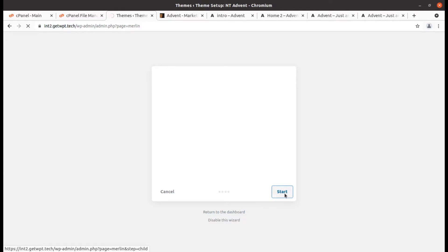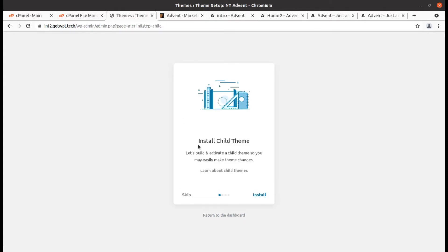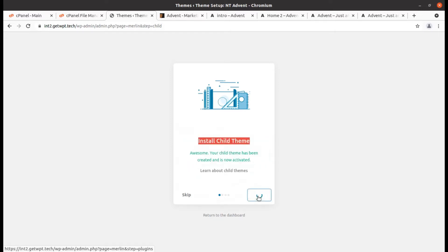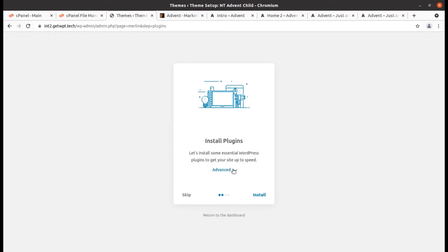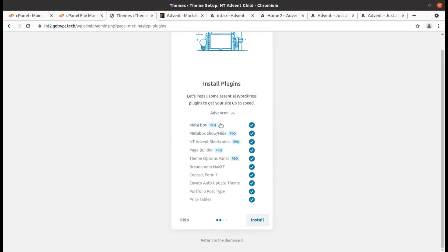Let us start with the setup wizard. It's very easy and it will bring all the contents as well. First, install the child theme and later activate the main theme once installation is complete. The plugins to install include Meta Box, shortcodes, theme options panel, breadcrumb, Contact Form 7, and auto-update price table system.